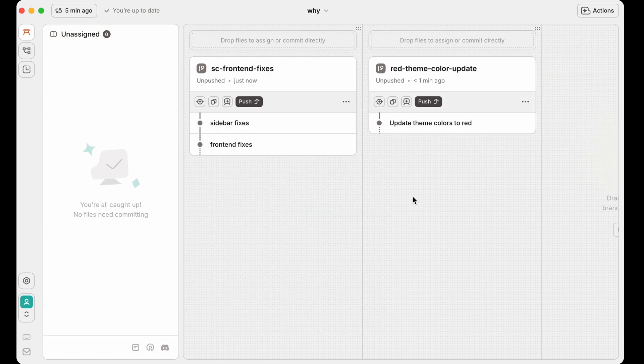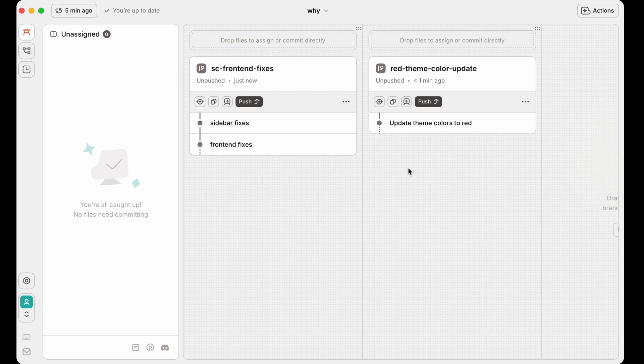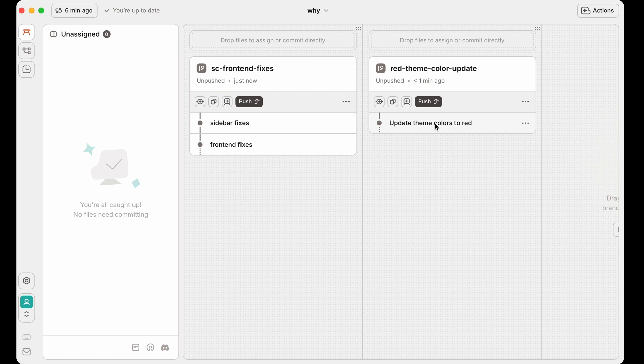Let's look at a different way that we can do this. What we could have done instead is, let's say that the red theme depends on changes that we had done in the front-end. And so I really want to merge the front-end stuff before I actually look at merging the red stuff or merge them all together.